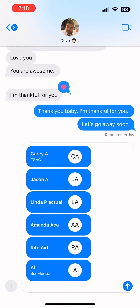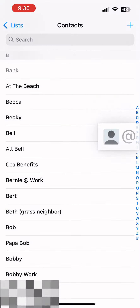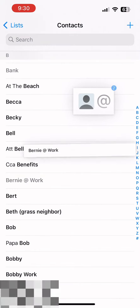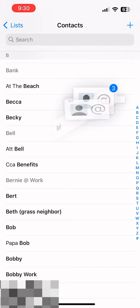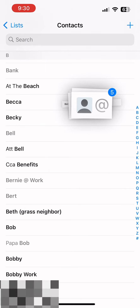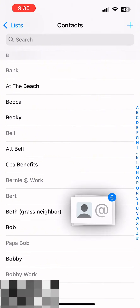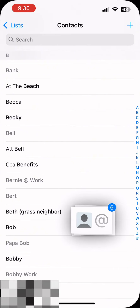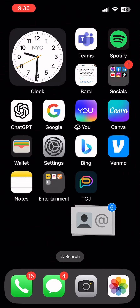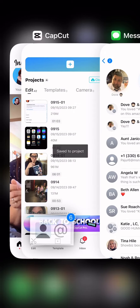Let me show you another way to do it. If you have random contacts that you need to send, hold on to one and then just tap what you need until they're stacked. You can scroll through your contacts and do this, and then go into your messages, find the person you want to send it to and drop it.